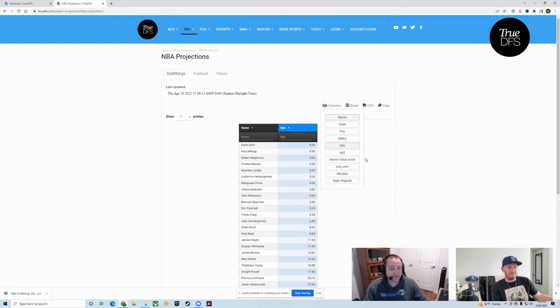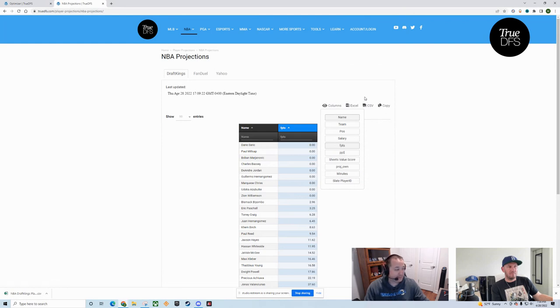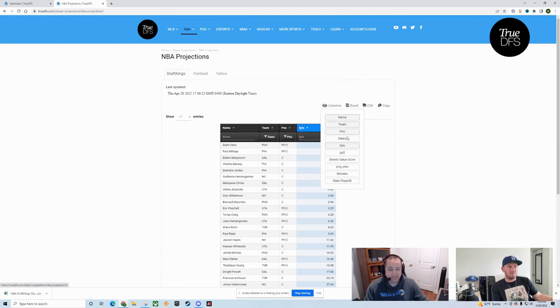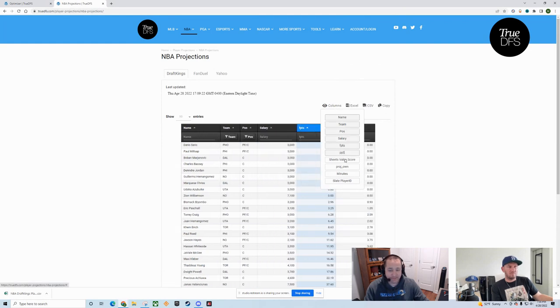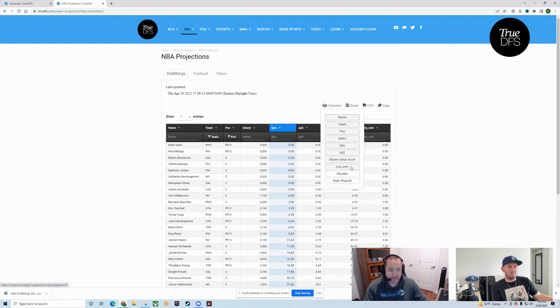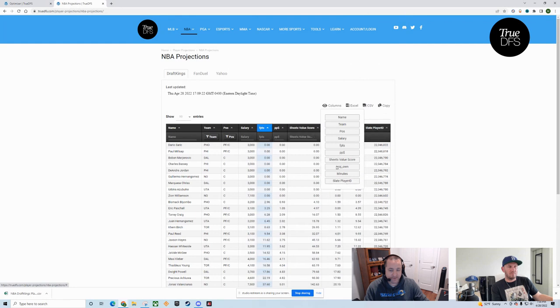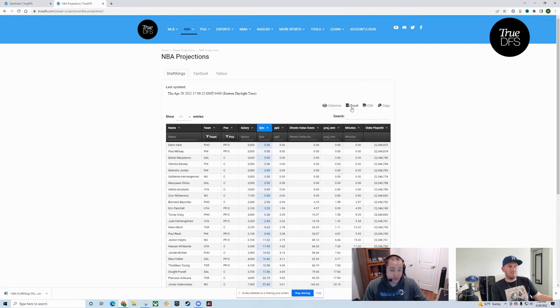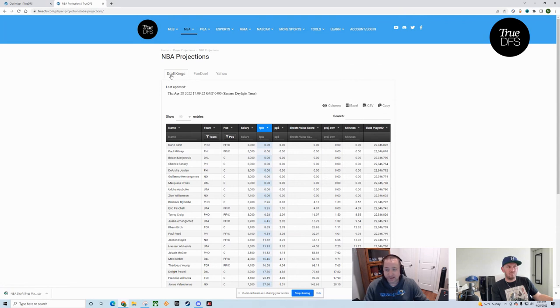If your particular optimizer is a little sticky and doesn't like all of these columns, maybe your optimizer only wants name and points. No problem. If you click on columns, you can hide all the columns you don't care about. And now your export file has just the two columns that your optimizer might care about.